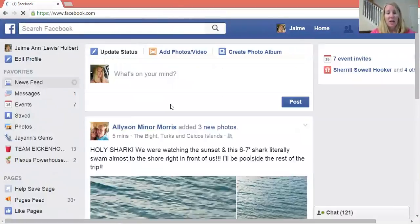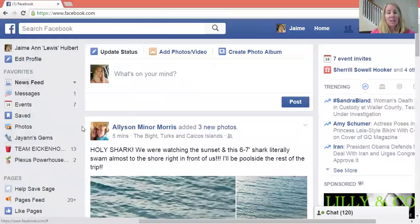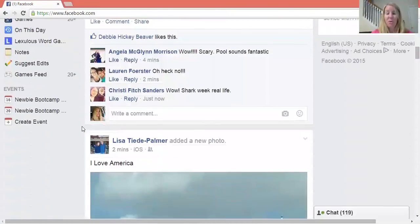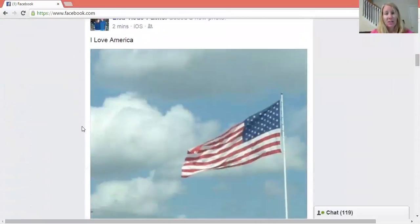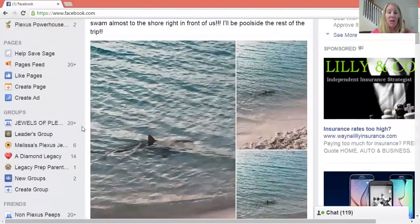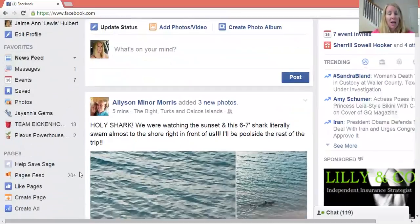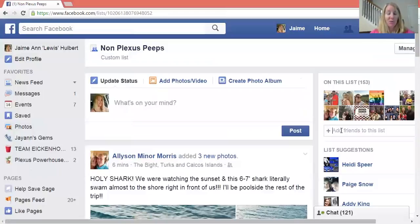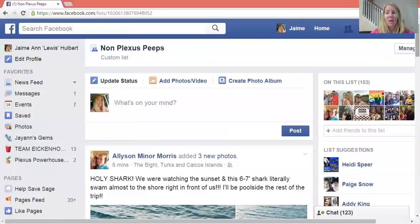The last thing I'm going to talk about is your friends list. A lot of times when you're on Facebook and you scroll down, you're only seeing the same group of people in your news feed — that's because Facebook shows you content based on who you interact with. I have over 1,000 friends but I often only see the same 30 people. So one cool thing I learned is over here on the left side, if you scroll down and see 'Friends,' you can create a list. I created a list called 'Non-Plexus Peeps' and I add my non-Plexus friends to this list.